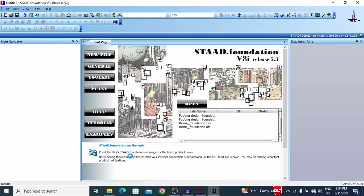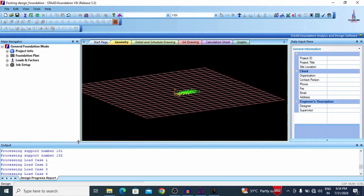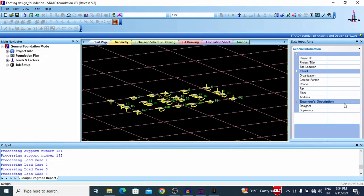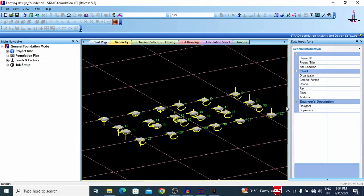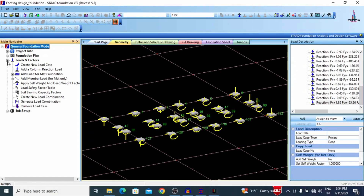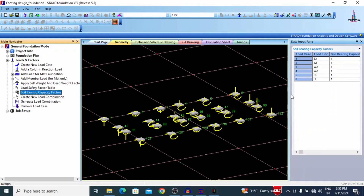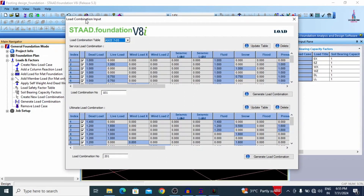Click Run STAAD Foundation so that the fixed supports available in this model will be directly imported to STAAD Foundation software. These fixed supports are now visible in STAAD Foundation. Using STAAD Foundation, we can easily design isolated or combined footing based on our assumptions. After importing the fixed support conditions, we need to define the load combinations. Go to Loads and Factors option — it includes creating new load cases, column loads, and soil bearing capacity factors. Click Generate Load Combination.